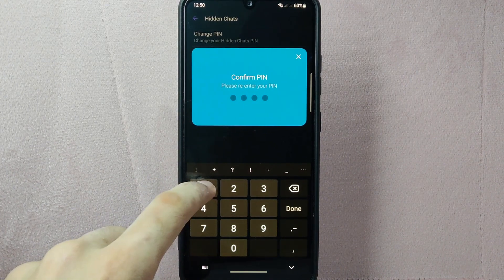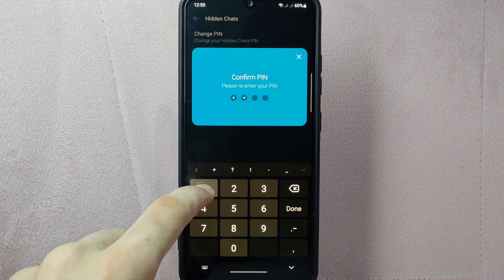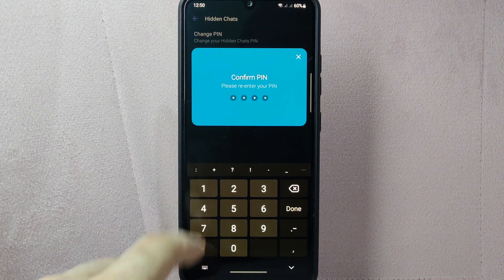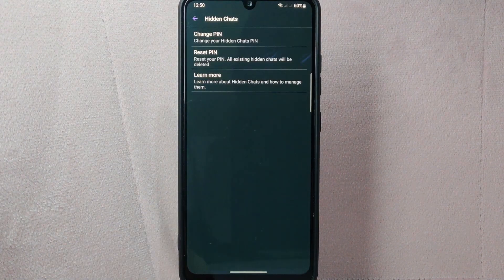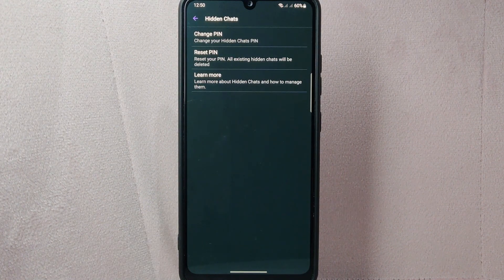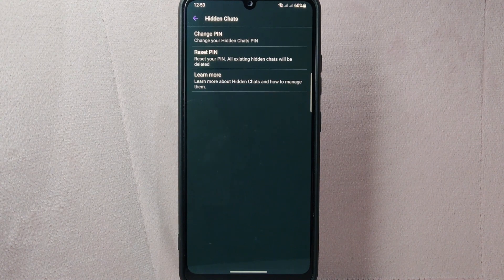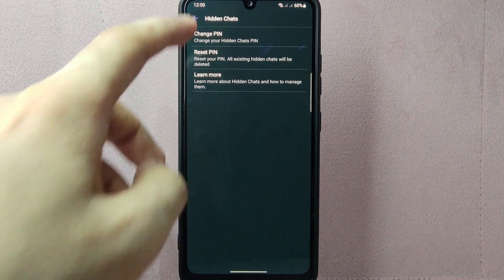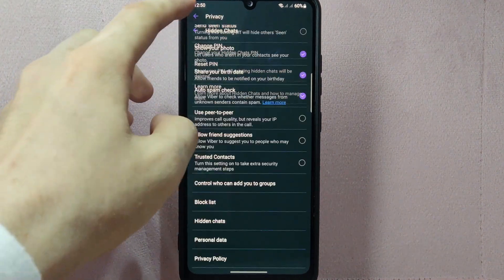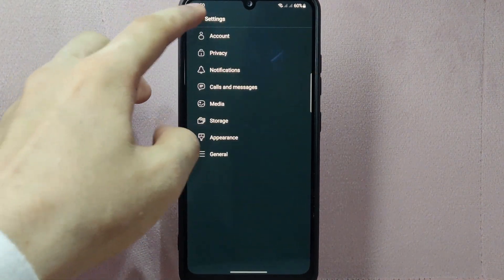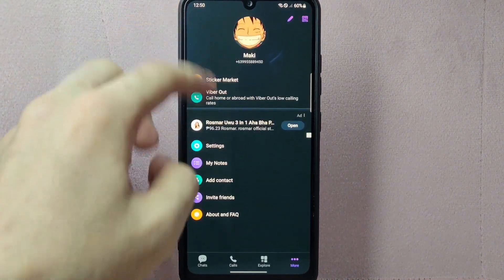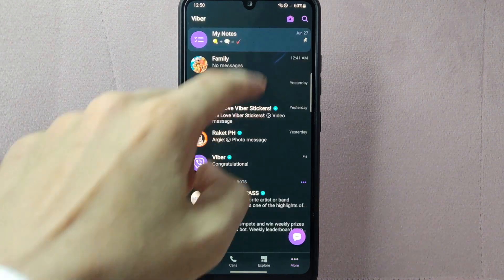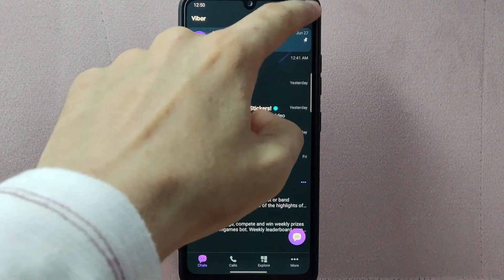Next, type in your new pin code again to confirm it. After that, you have now successfully changed the pin code for your hidden chats. You can now use it every time you are opening hidden chats on Viber.